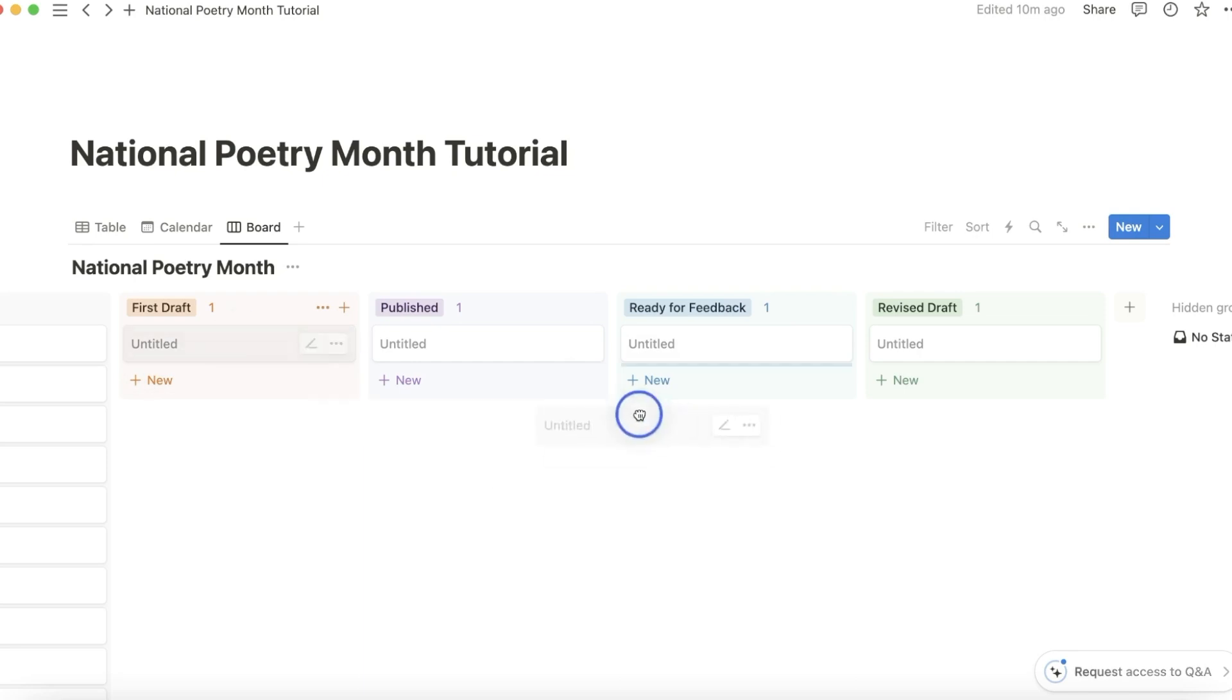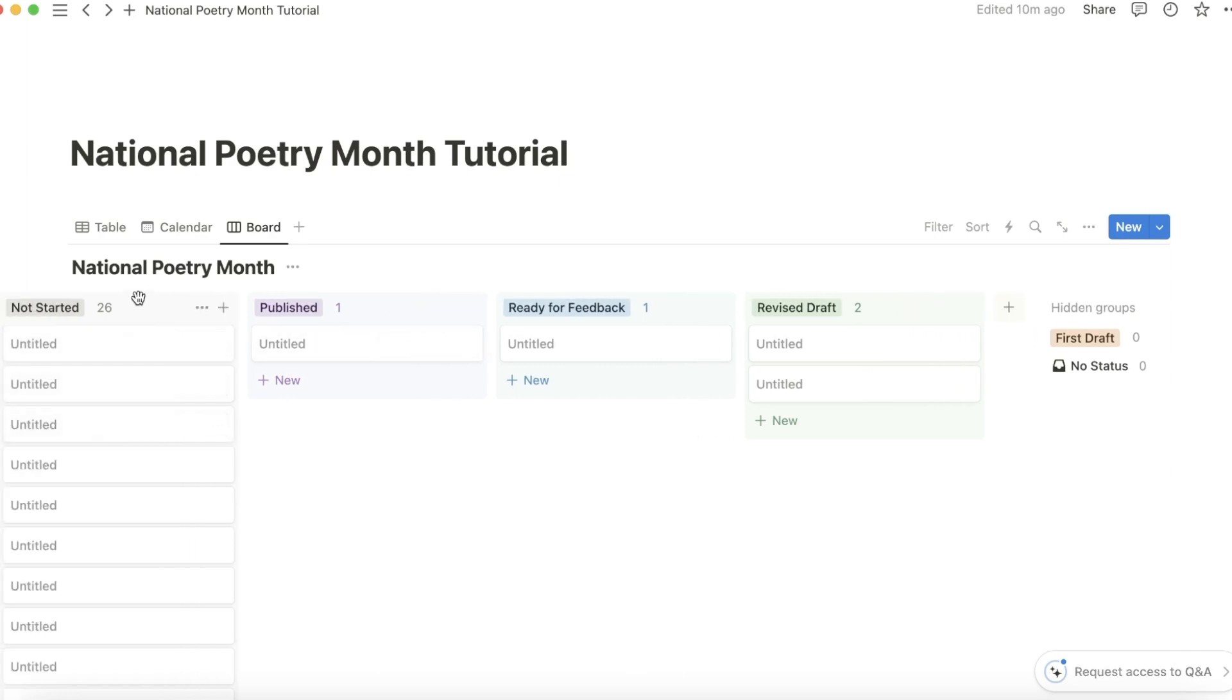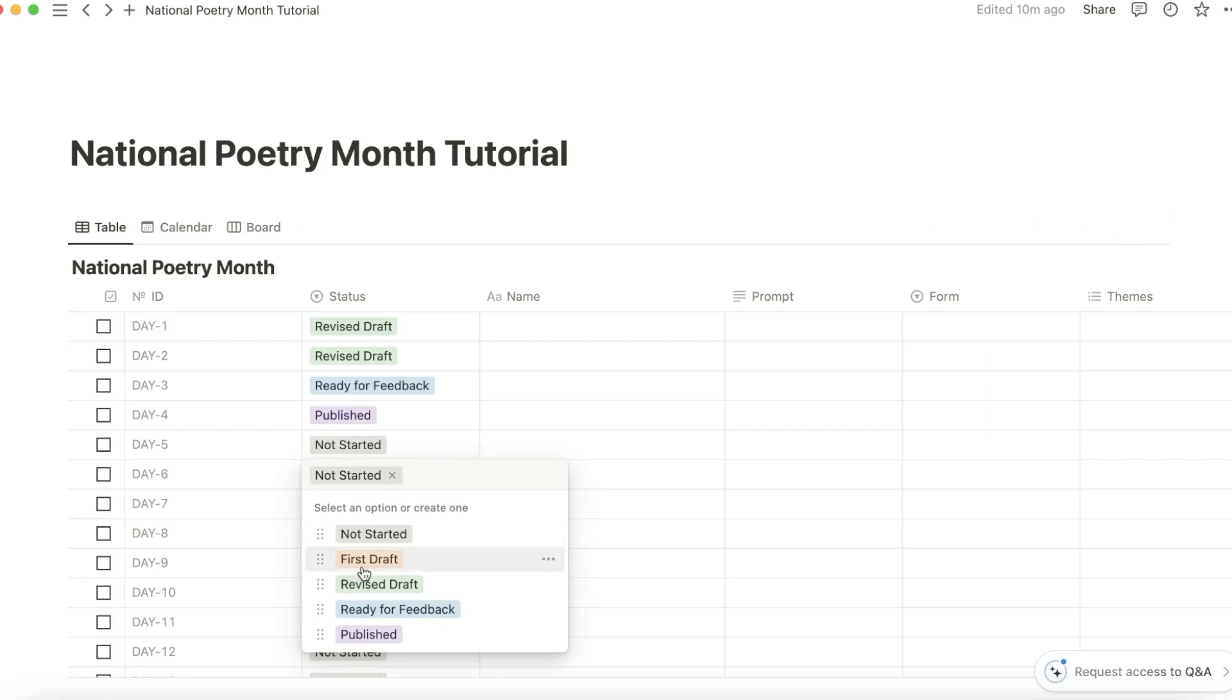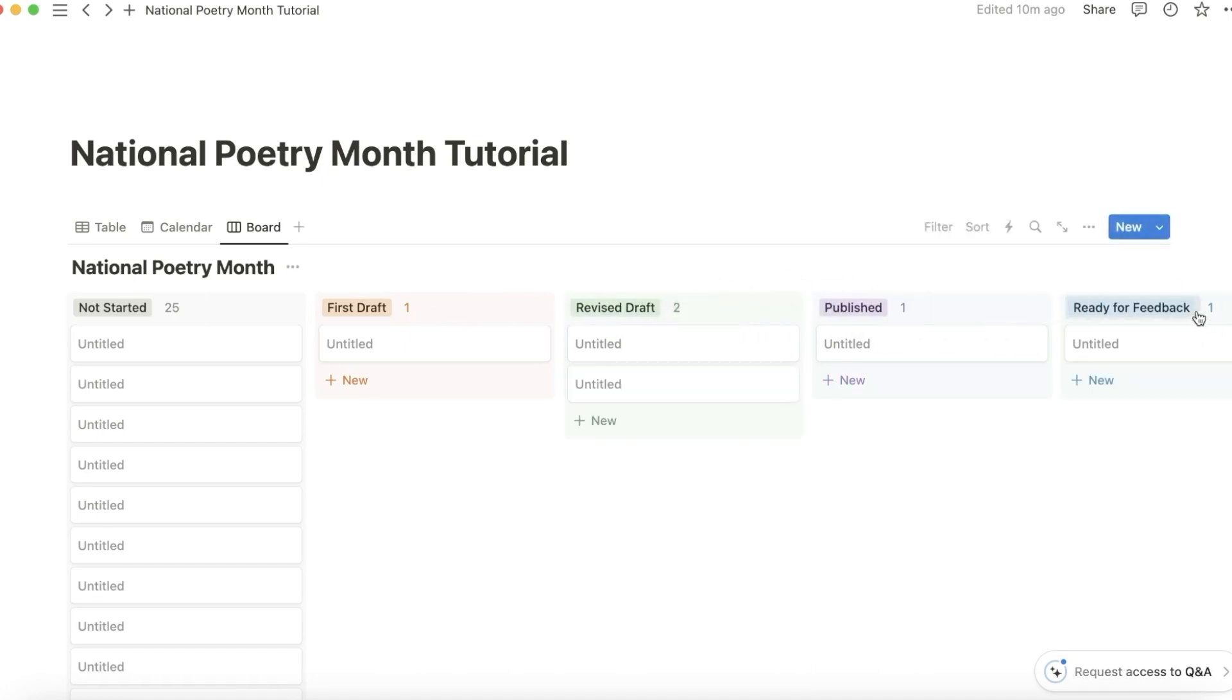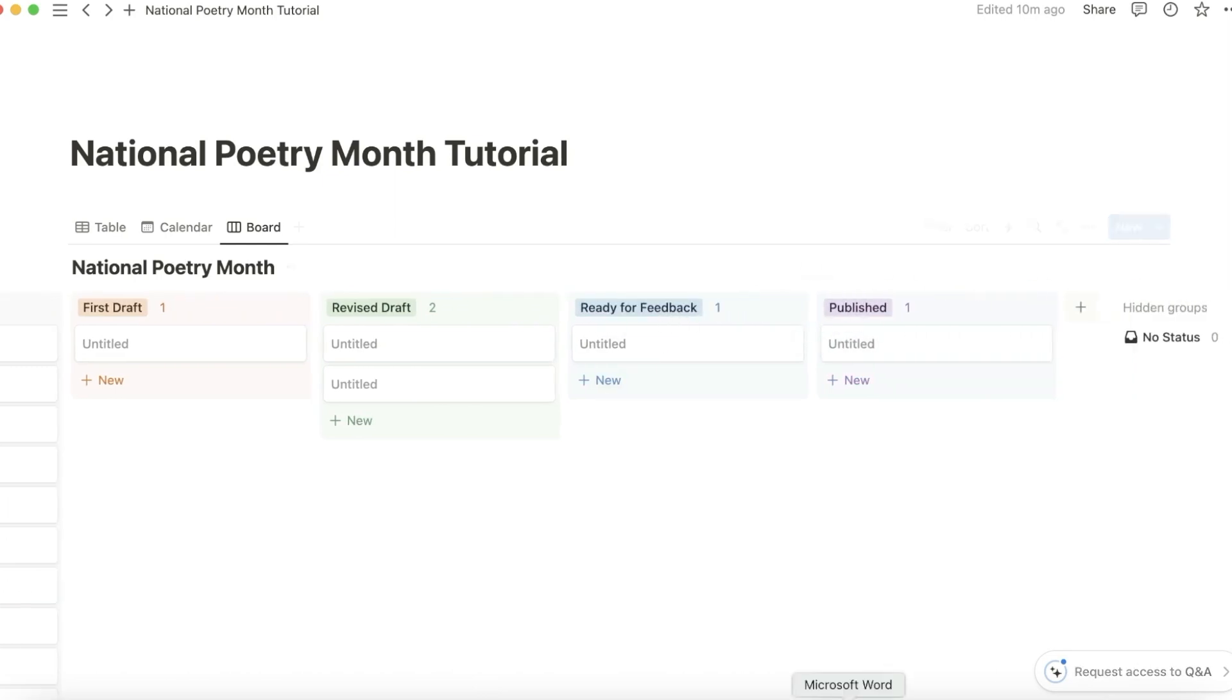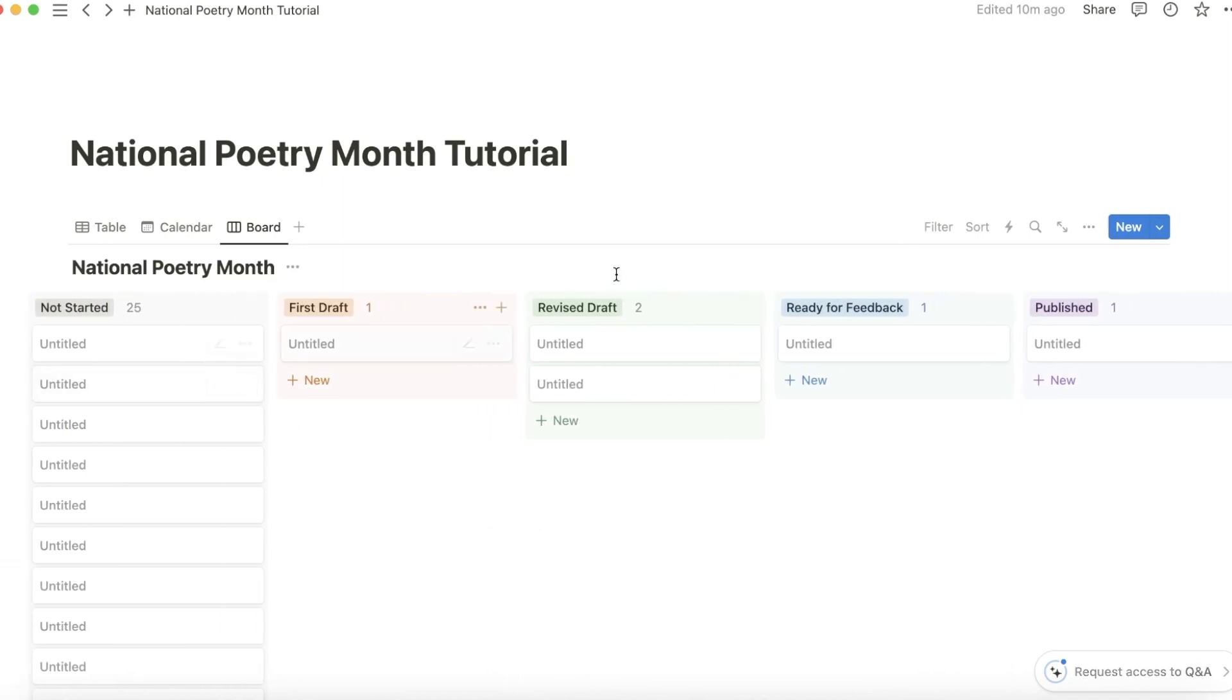And you can drag poems around as you move through the process. You can also move these so that they make more sense in terms of where they are. So not started is probably first, and then first draft would be here, revised draft, ready for feedback, and published. And obviously you can add more statuses if these statuses don't work for you.